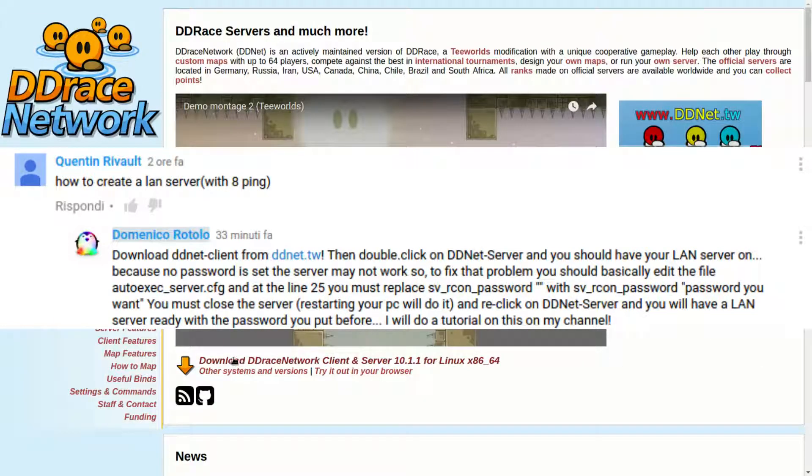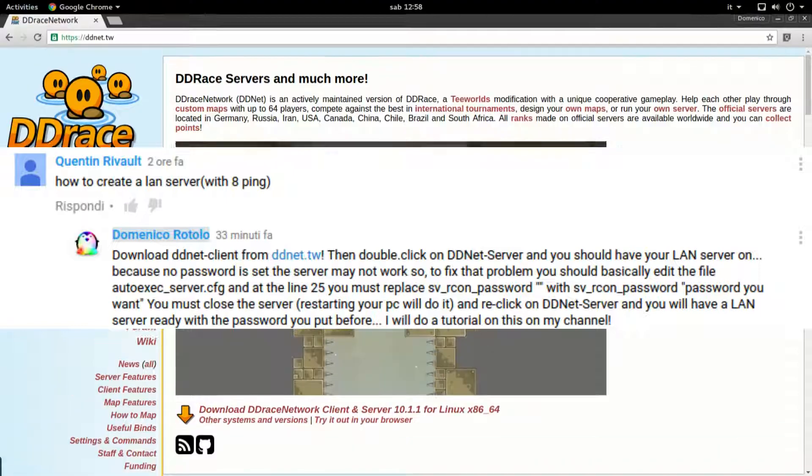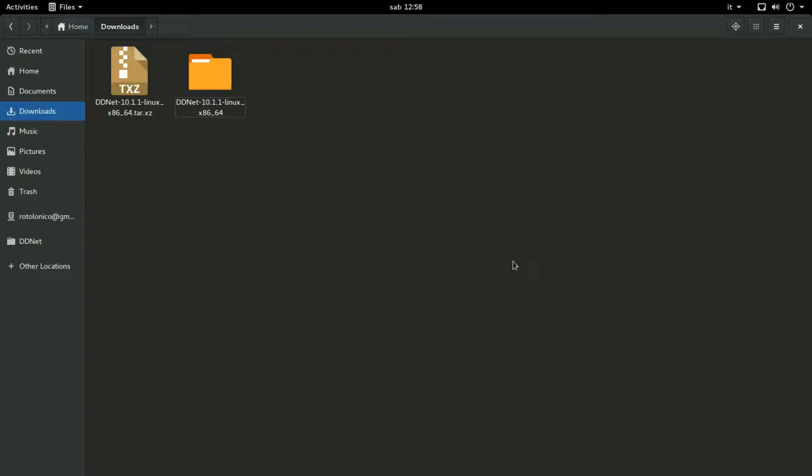So first of all, you need to download the DDNet client and you download it from the website ddnet.tv and you press here. So I already downloaded it. And here it is. So this is my download folder.